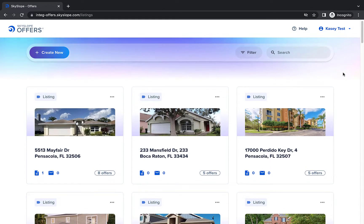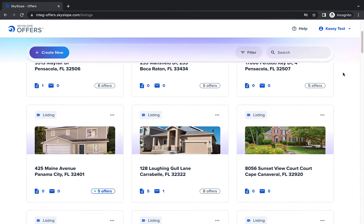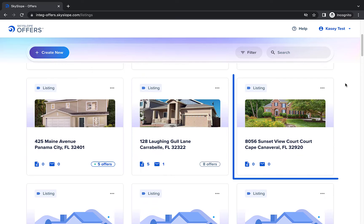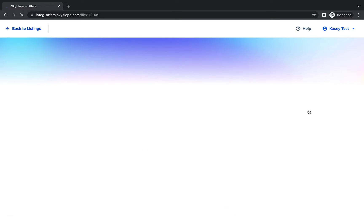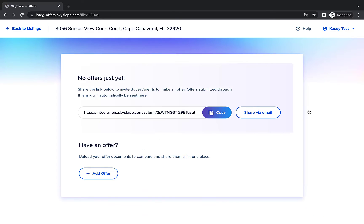From the offers dashboard I'll start by opening my listing file. If you have a new file that hasn't received any offers you will see this screen. This is your listing specific offer link. Buyer agents can use this link to submit offers on your listing.